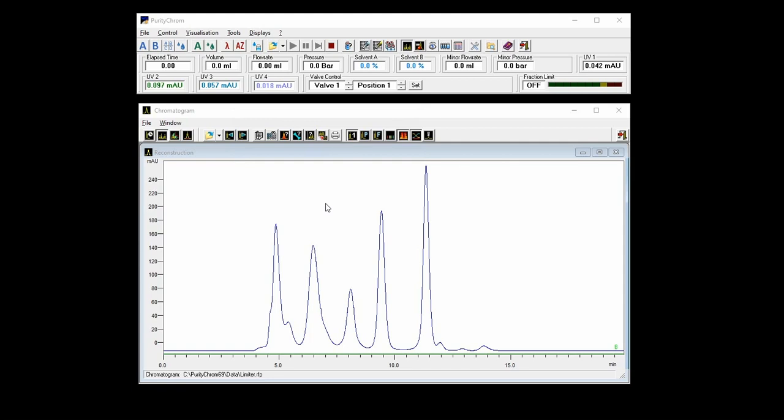What you see here is an example of such a run in which peaks are fairly well separated. However, you can also see some minor shoulders over here or some minor impurities over there. When carrying out these kinds of purification runs, you have different possibilities on how to fractionate and automatically detect different peak situations using PurityChrome.